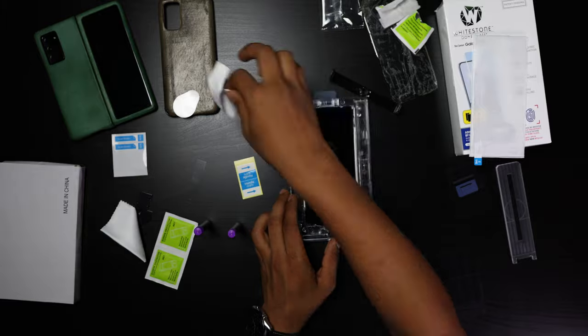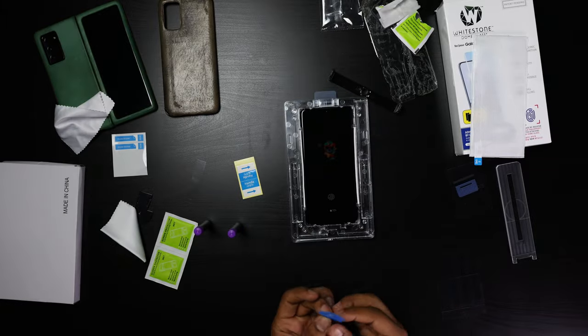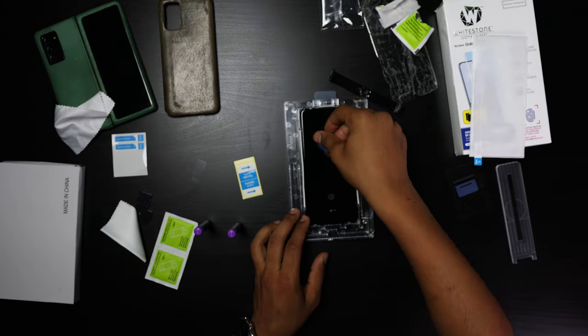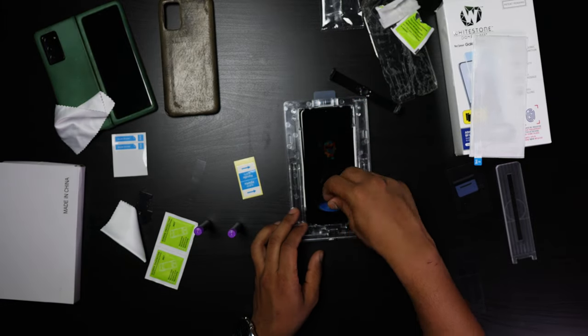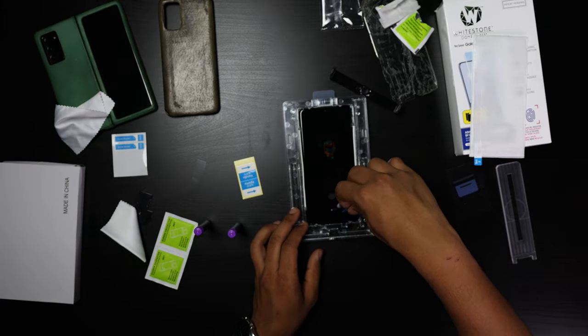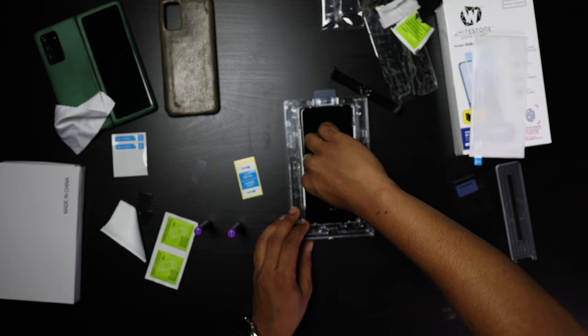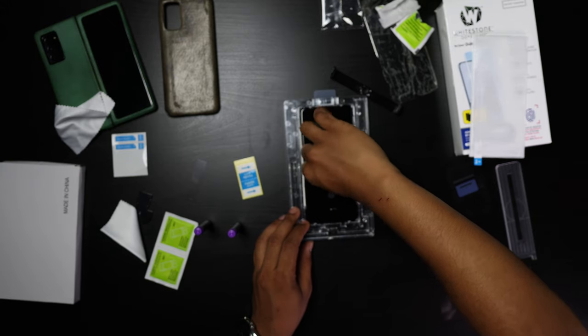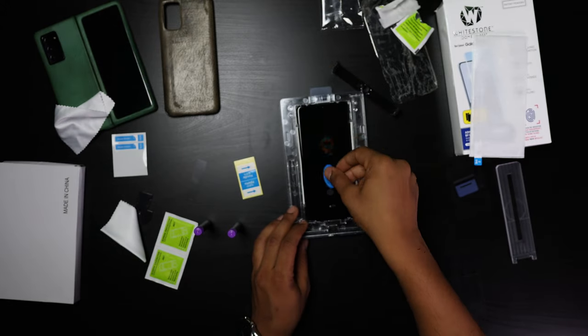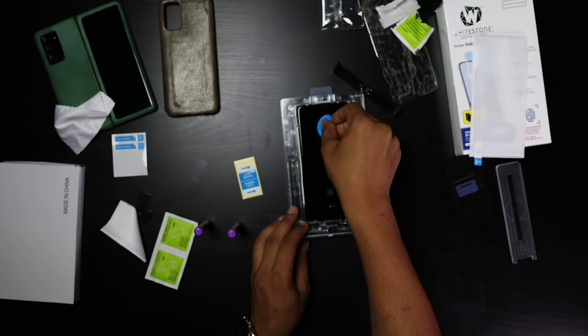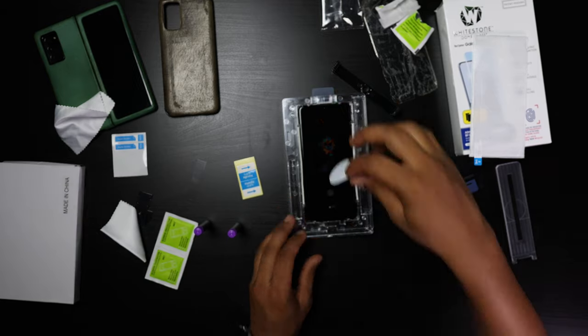And yet again, another wipe down and another dust stick down. Feel free to do this as many times as you guys want. I mean, I did it like I said, four to five times.